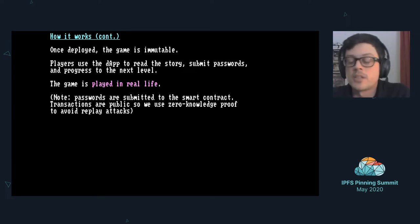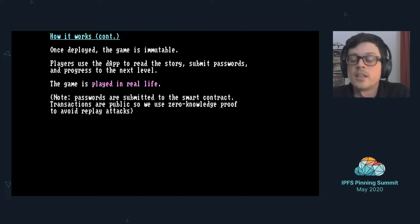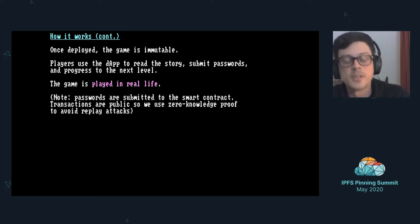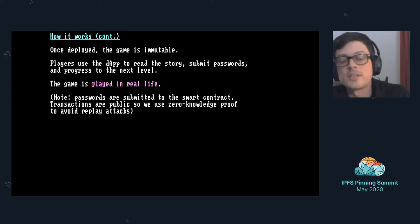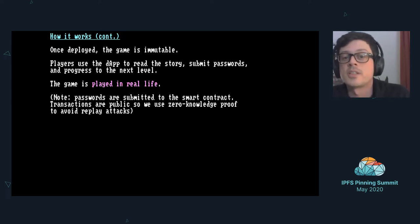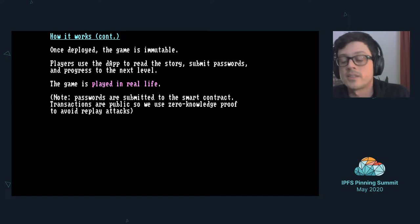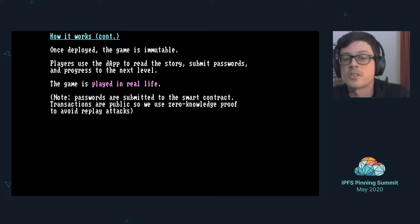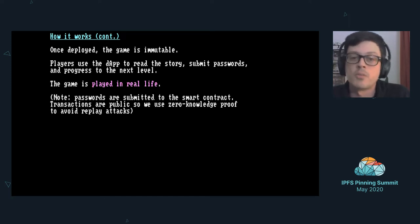Passwords are submitted to the smart contract, and as some of us know, transactions are public in the Ethereum network. So we use zero-knowledge proof to avoid replay attacks.